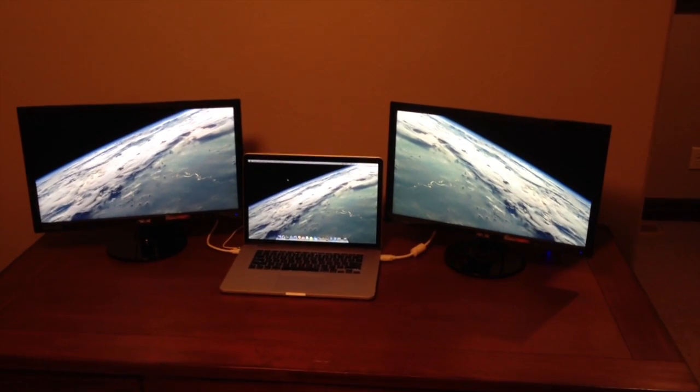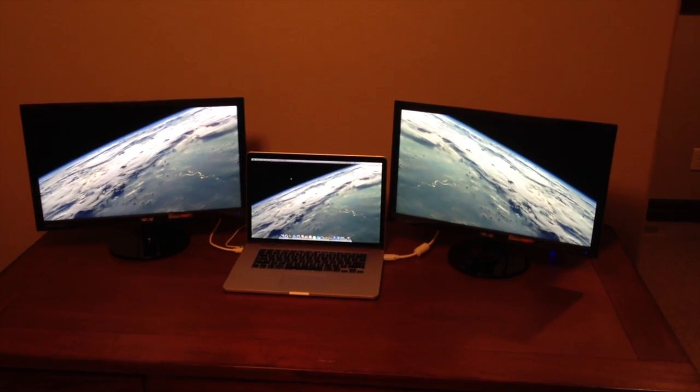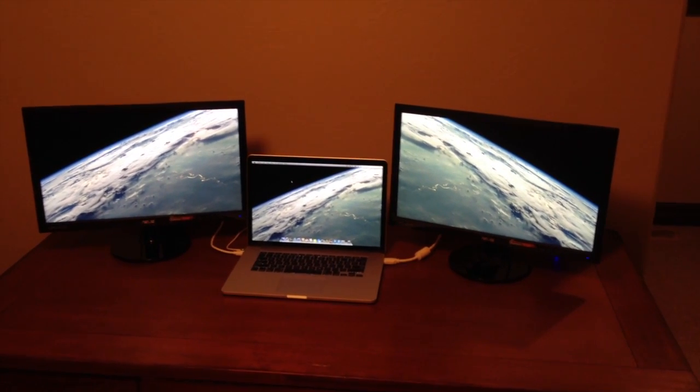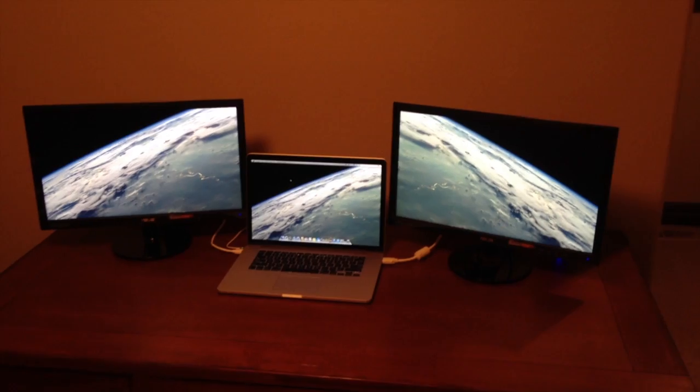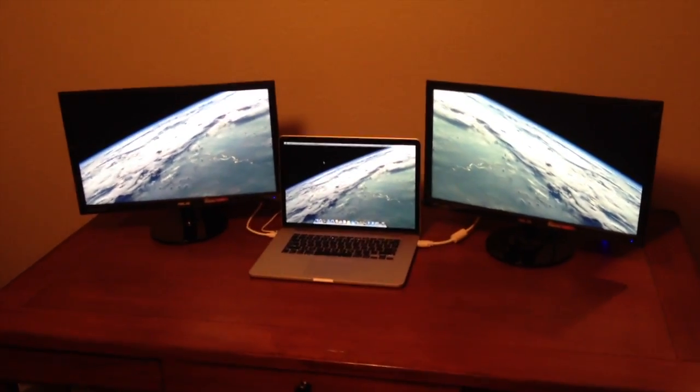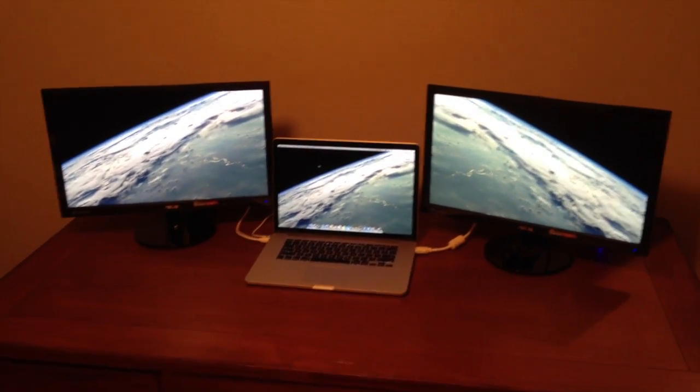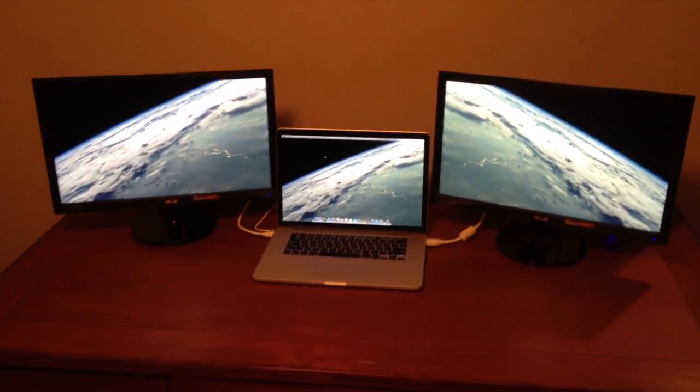Hello YouTube, and this is a video on how to set up two external monitors with HDMI on your MacBook Pro Retina, or any other MacBook Pro for that matter.